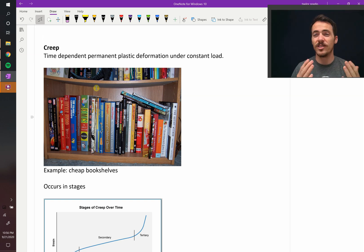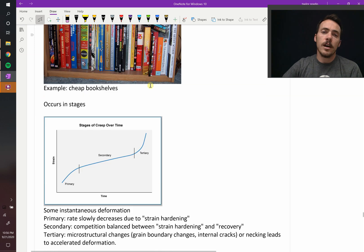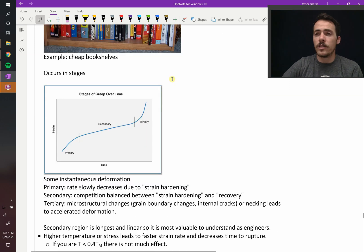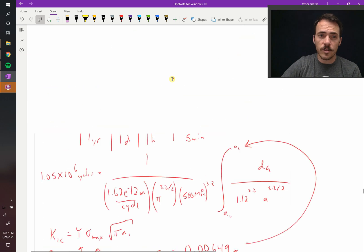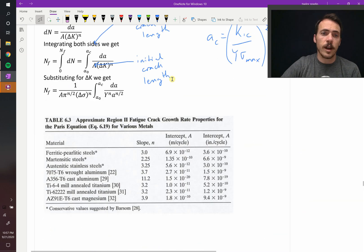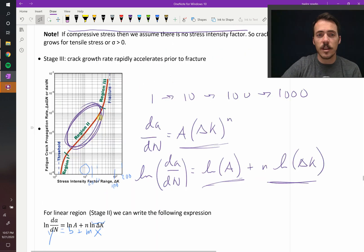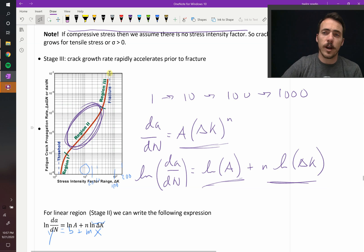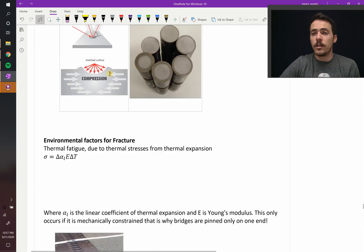Creep is deformation happening at a really slow timescale. It actually occurs in stages, just like fatigue crack growth occurred in stages — where cracks initially grow quite fast, then reach a steady-state Paris region, and then speed up again until fracture. We see a similar trend in creep.